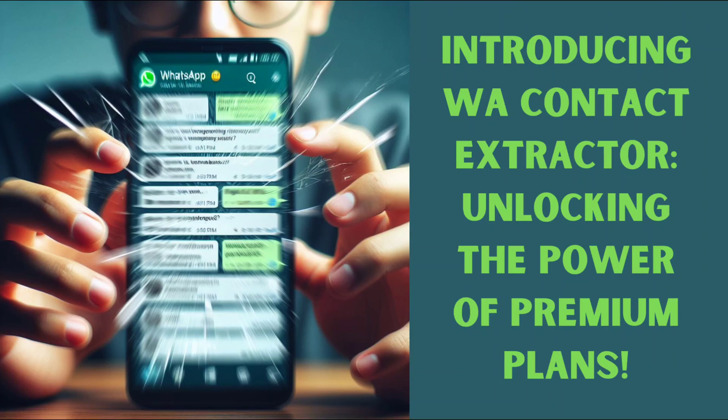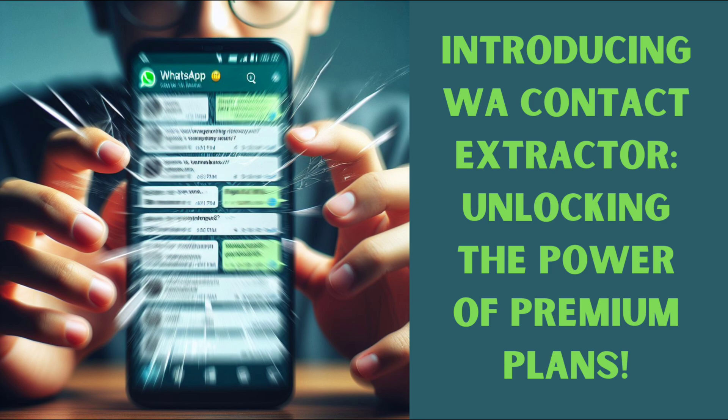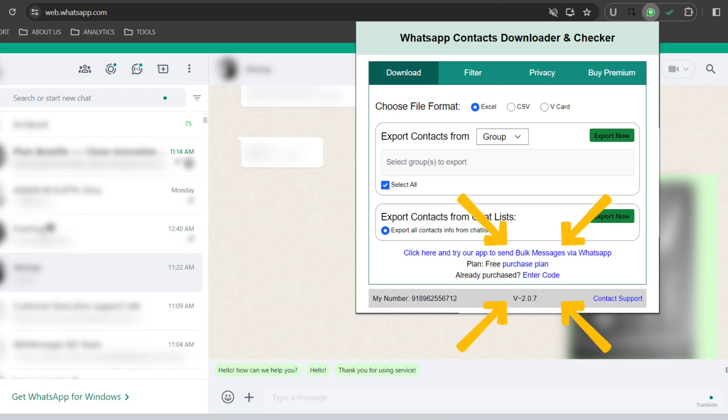Hello everyone, welcome back to our WA Contact Extractor tool tutorial. Today we are diving deep into the world of premium plans. But first, let me show you what it's like to use the free version. As you can see, I am currently using the free plan.